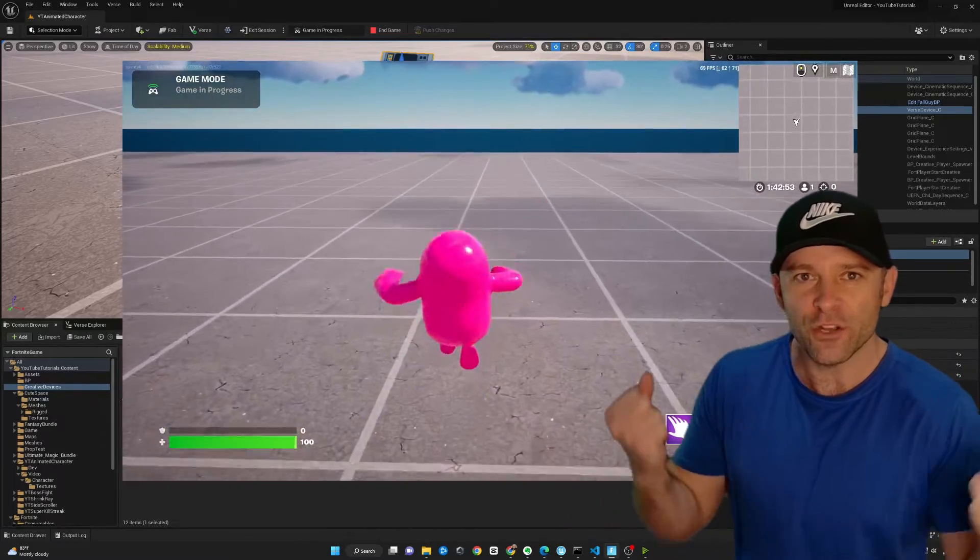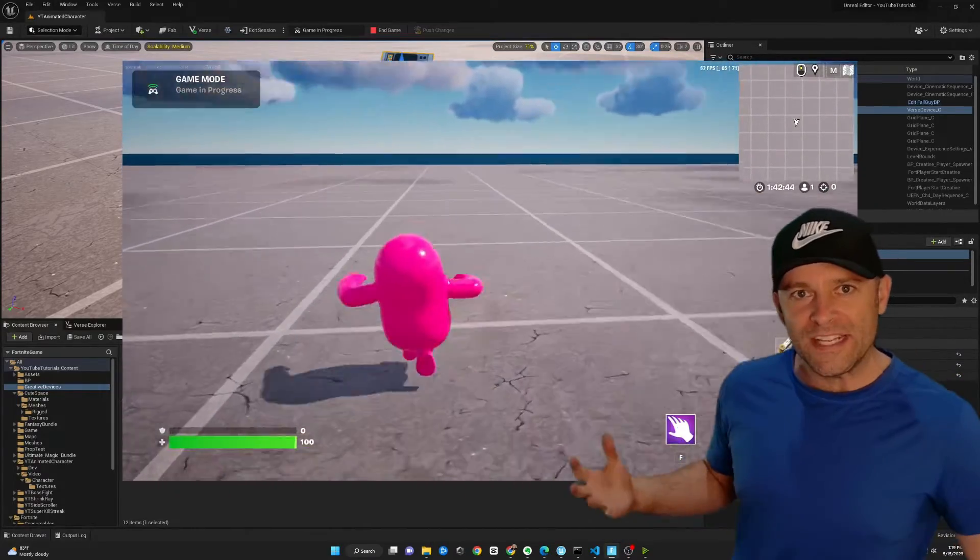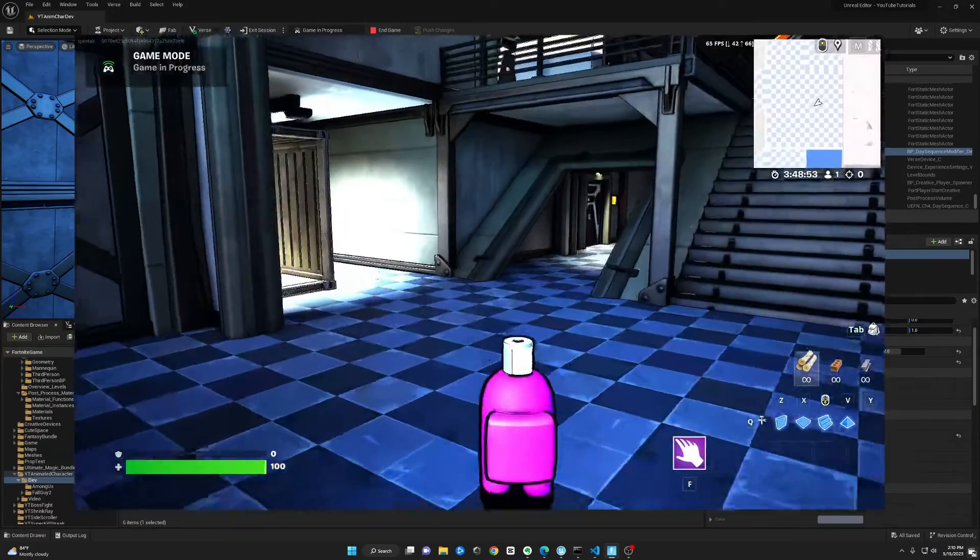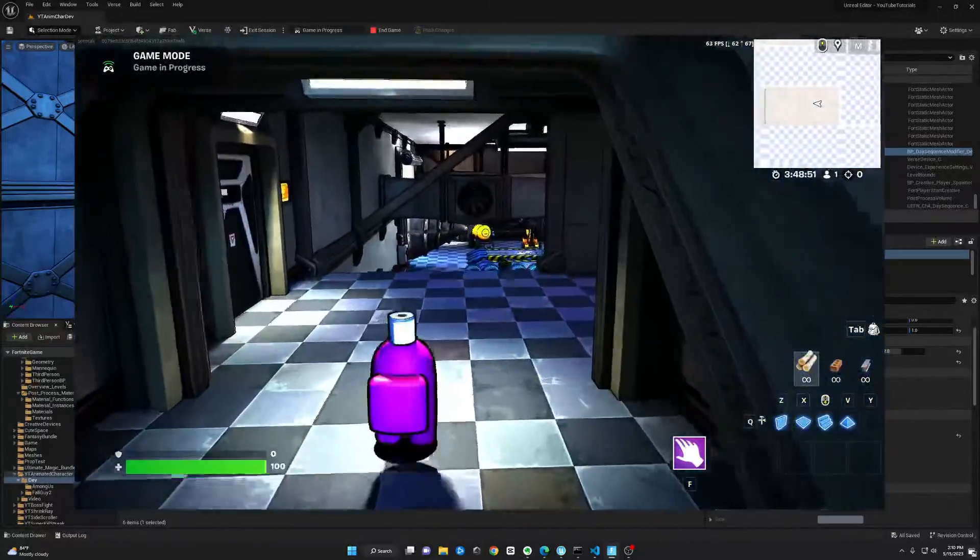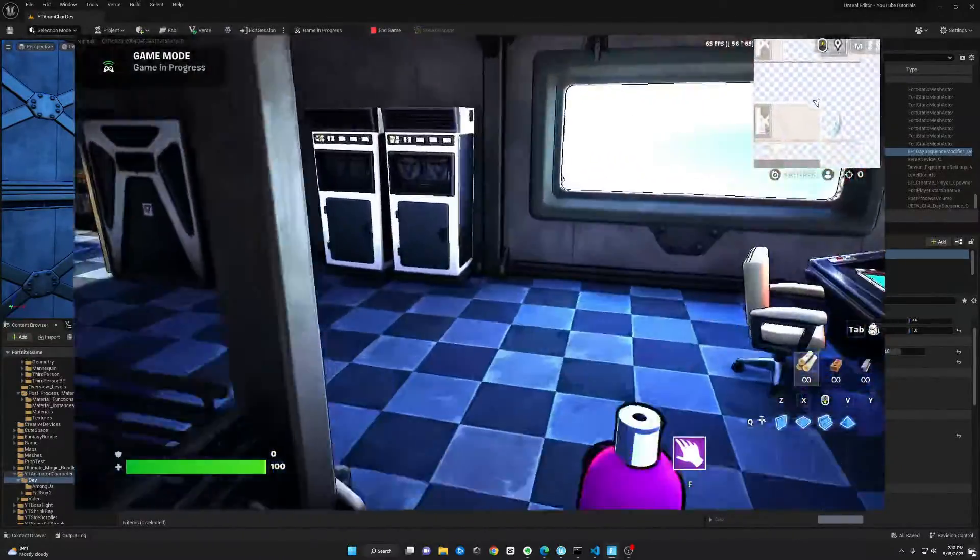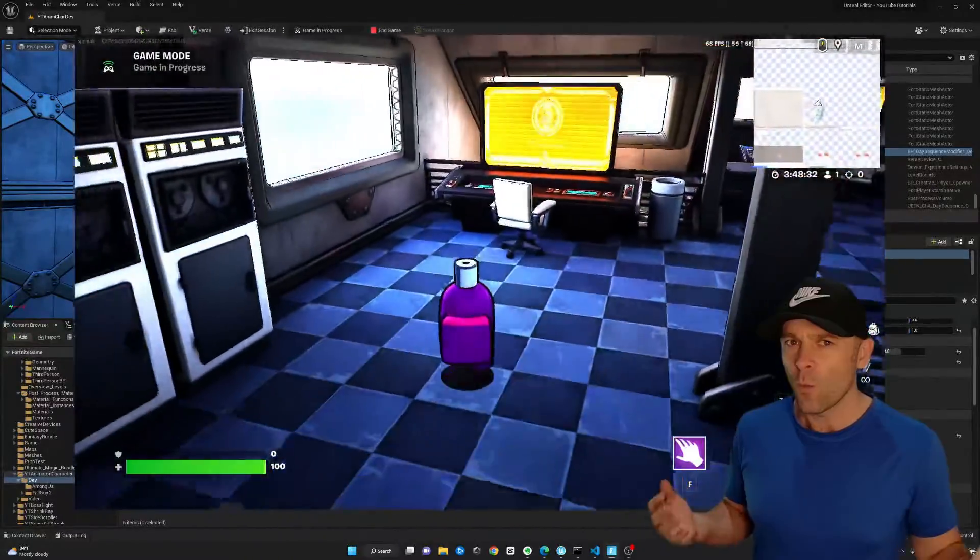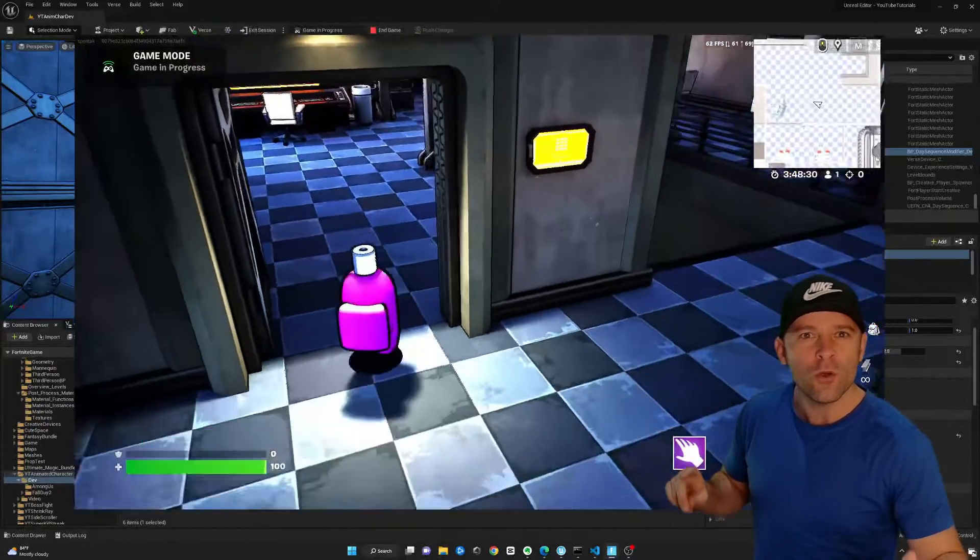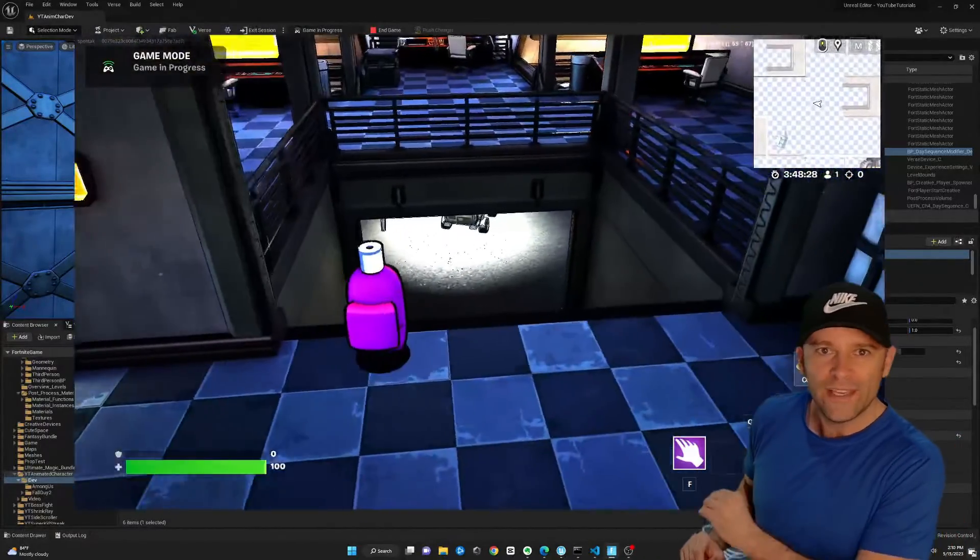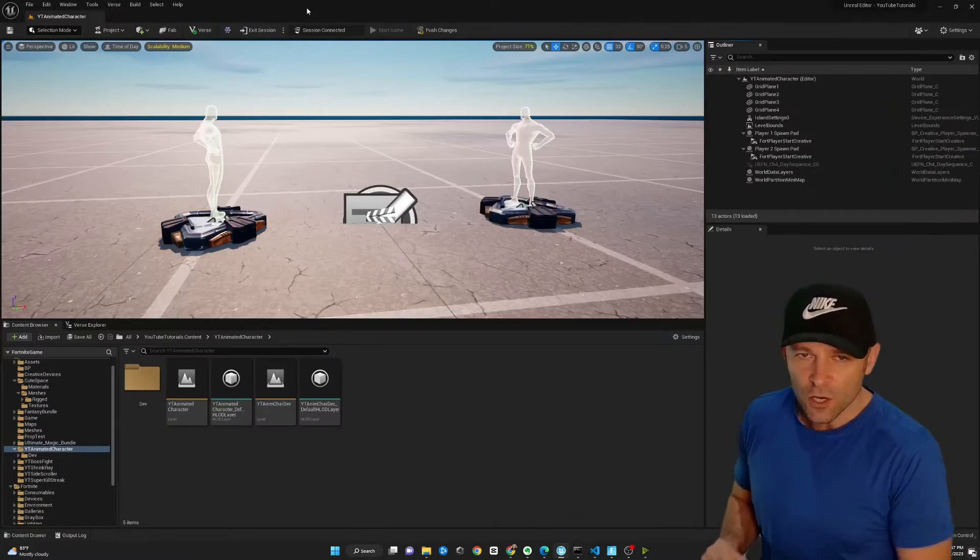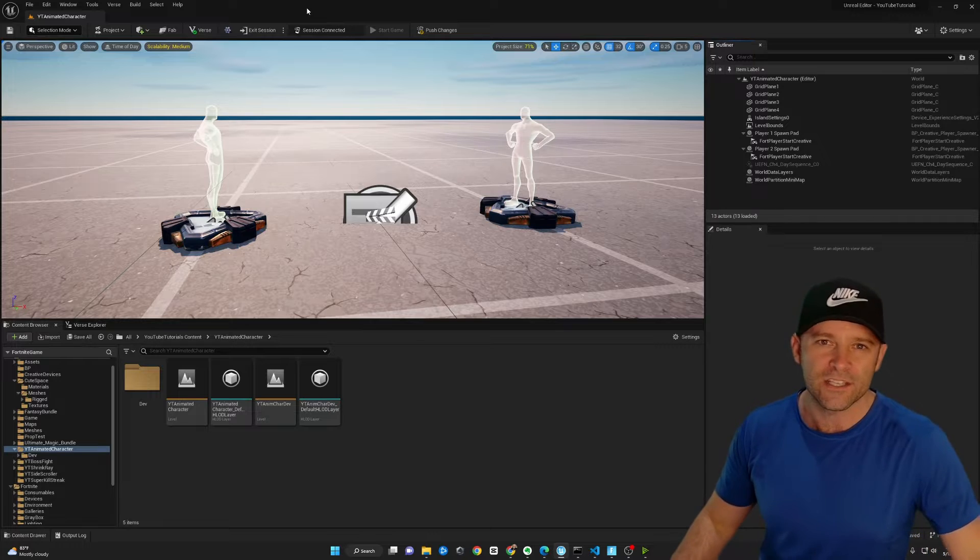Have you ever wanted to change out your Fortnite character or something weird or crazy like this? Well, now you can. I'm going to show you how to do it with UEFN. So open up the program and let's get started.